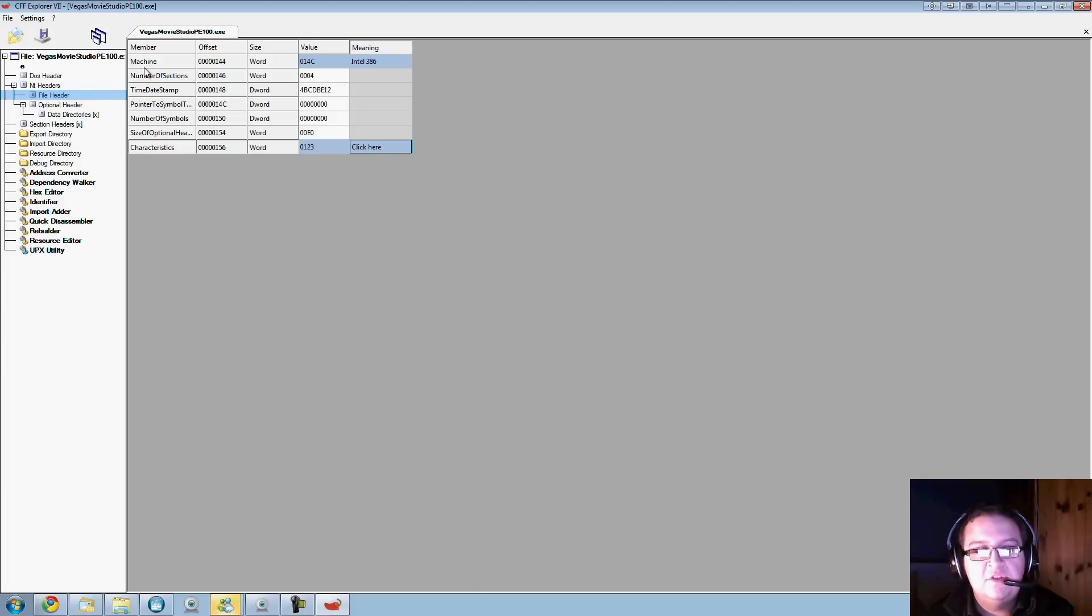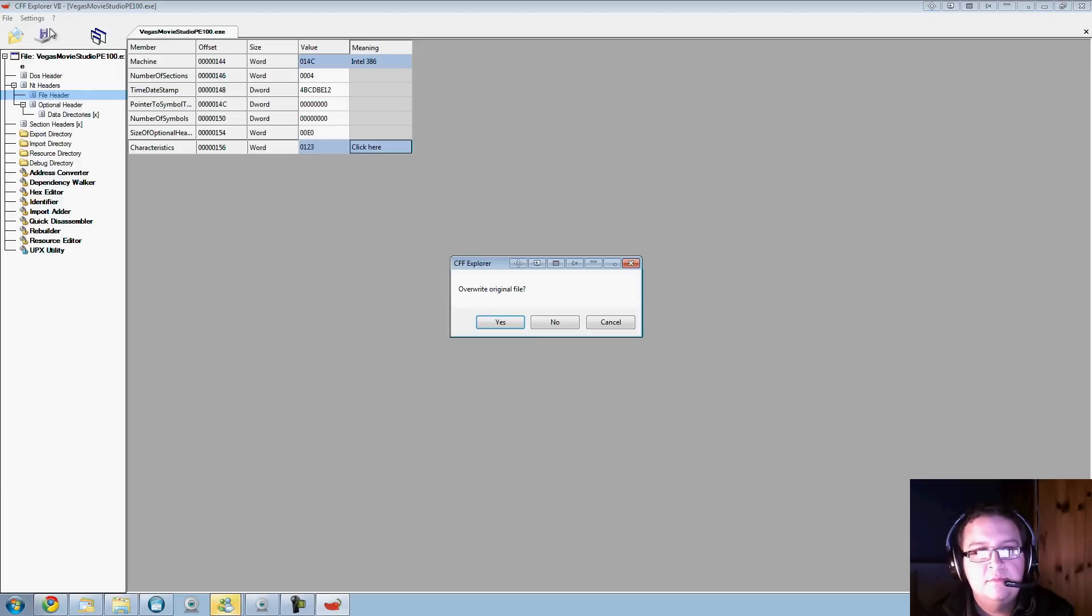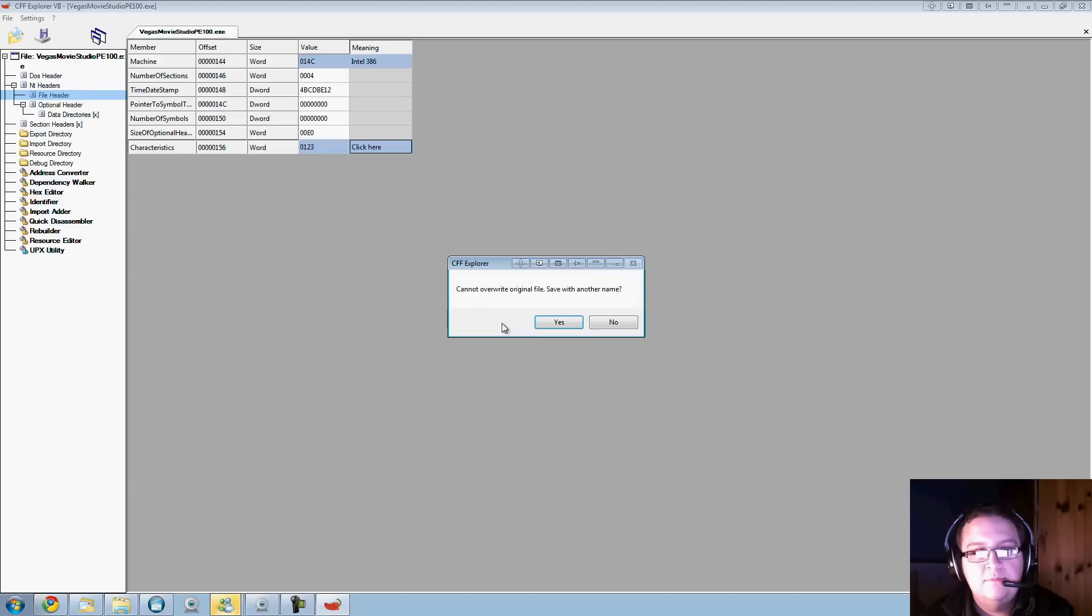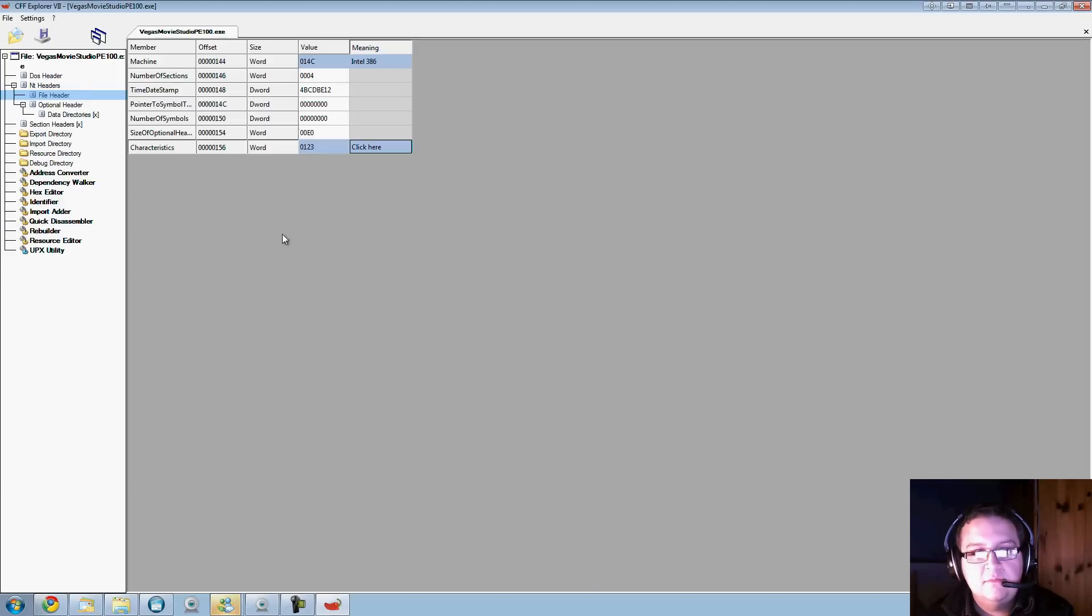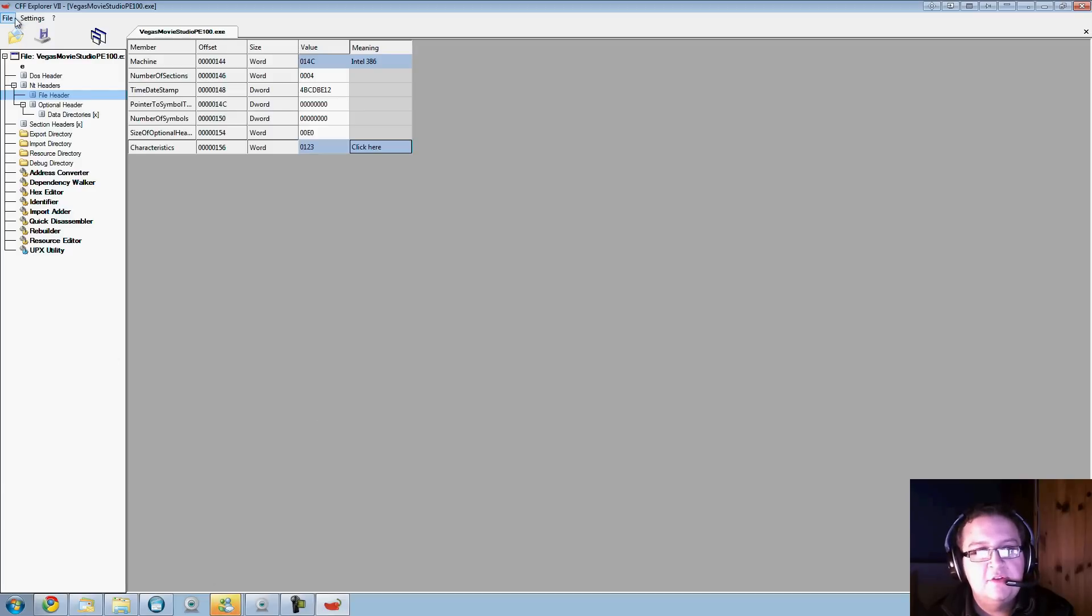That'll change that, then just click the Save button, overwrite the original file, and that'll just reprogram the file. Then just File and Exit.